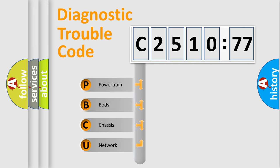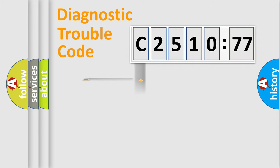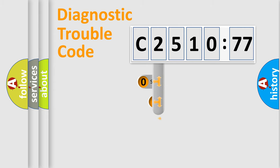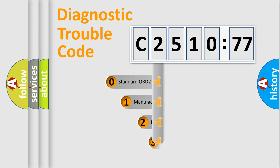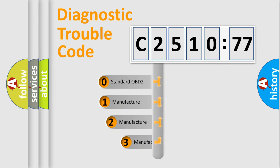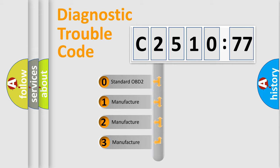We divide the electric system of automobile into the four basic units: Powertrain, Body, Chassis, Network. This distribution is defined in the first character code.